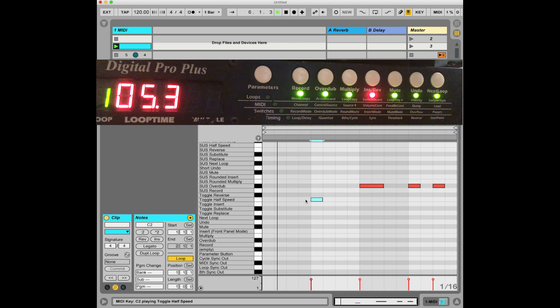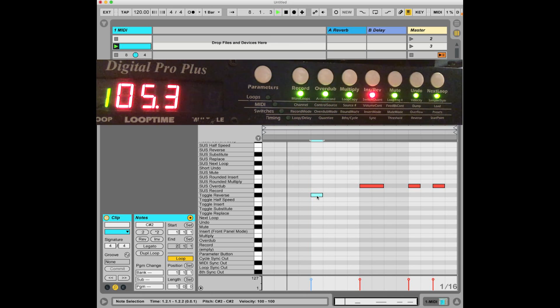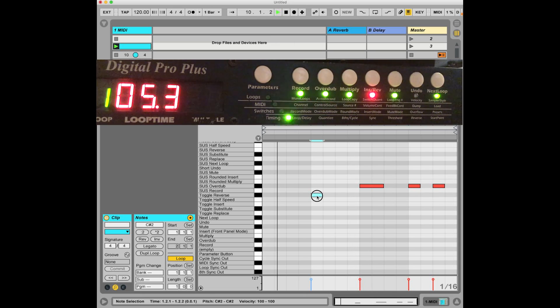So if I want to change this from half speed to reverse, I move that up there. And now it's toggling between reverse and full speed. I can get rid of that. I can get rid of this.